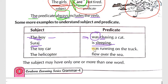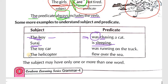Another example: 'The toy car was running on the track.' The toy car is the subject. And 'The helicopter flew over the sea' — here 'the helicopter' is the subject.